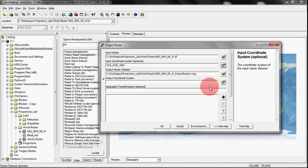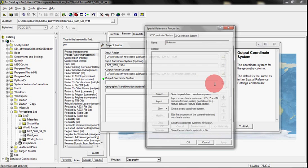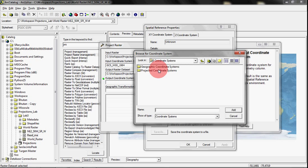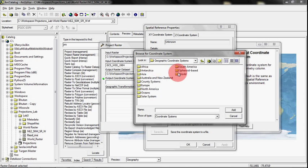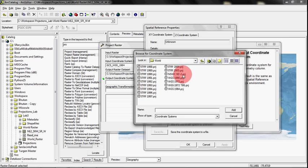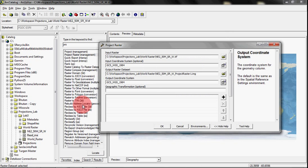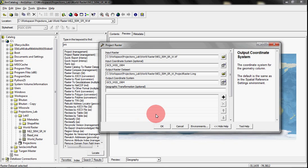And then we're going to go ahead and also project it into that coordinate system. So it's kind of strange. You have to tell it what it is and what you want it to be, and they're both the same thing. That's just the way it is. And once it's in, you would say OK and let it run. It does take a while, so I'm not going to run it now. I already have it finished.